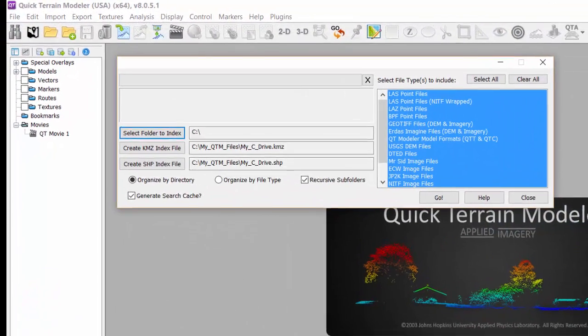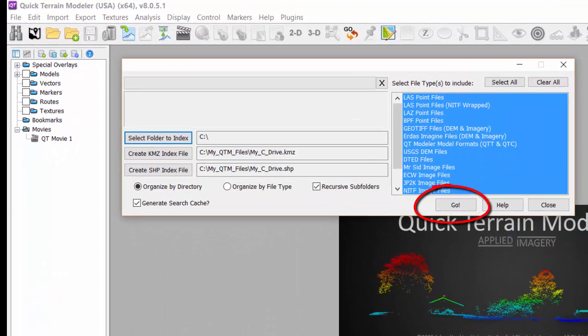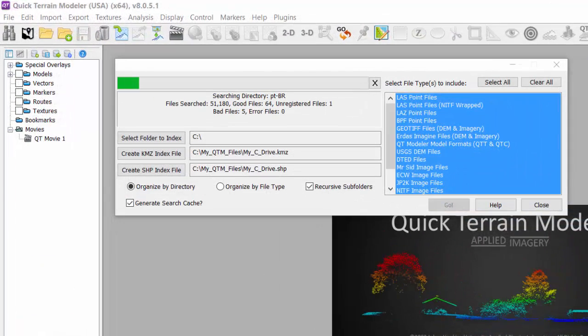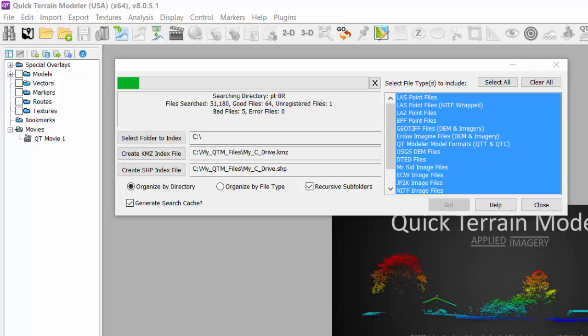Once you hit the Go button, the process will begin. The time it takes depends on several factors, but on an internal drive, you can estimate roughly five minutes per terabyte, indexing approximately 25,000 files.